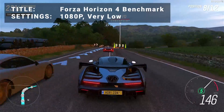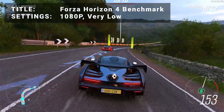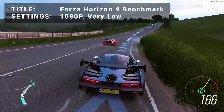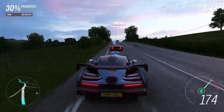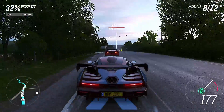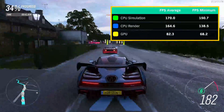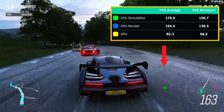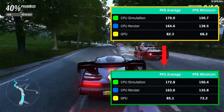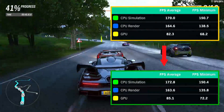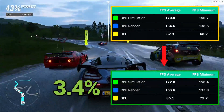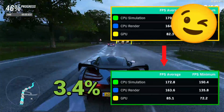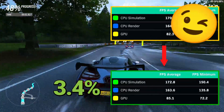Next up, it's Forza Horizon 4 benchmark. Running at 1080p in the very low preset, initial average FPS came in at 82.3. After overclock, average FPS increased to 85.1. That's an increase of 3.4%, so just a slight boost to be had here — your mileage may vary.